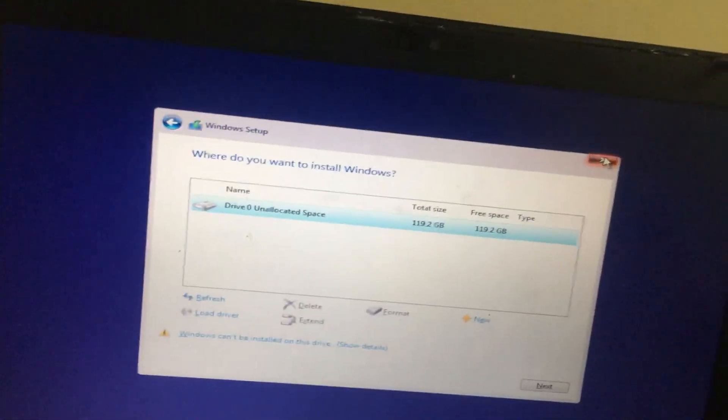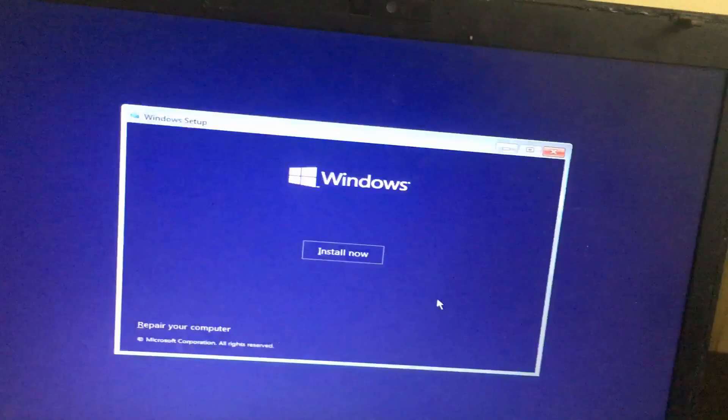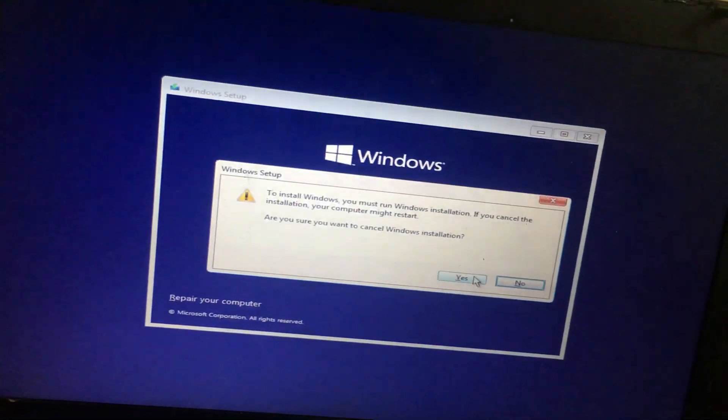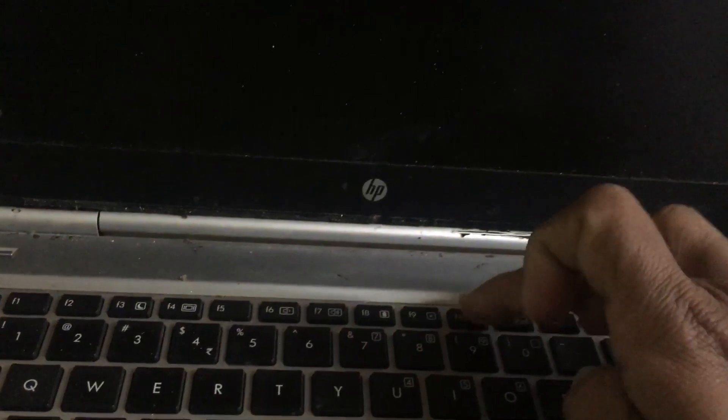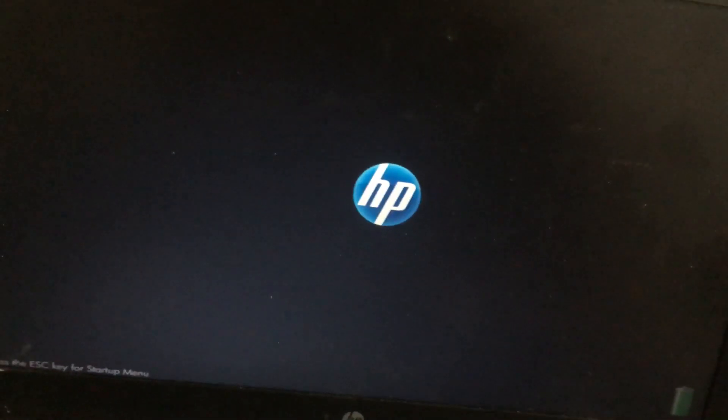For this, we need to make small changes in the BIOS. I will show you how to do this. First, go to the BIOS by simply pressing the F10 button.